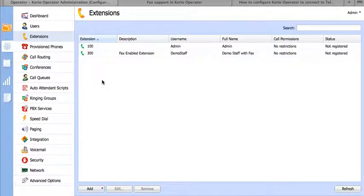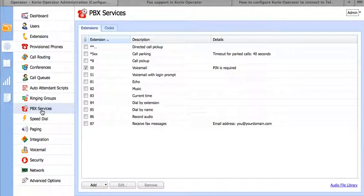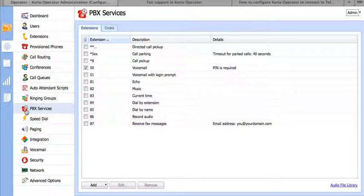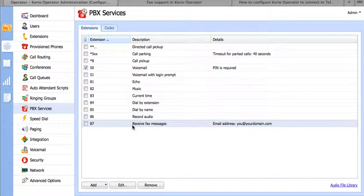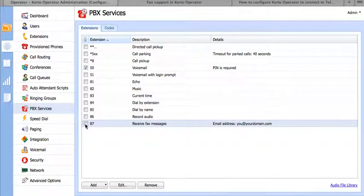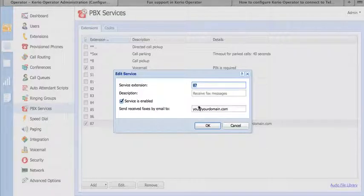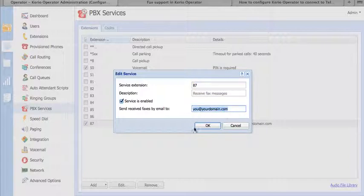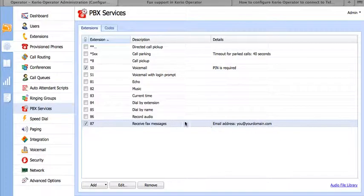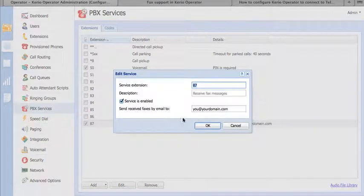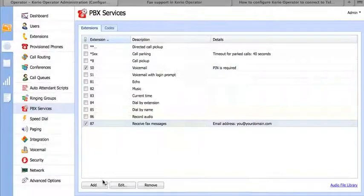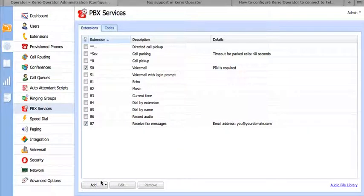We also want to just turn on faxing in general for the PBX as a whole. Here we go to the PBX services tab, and we want to enable the extension code 87. Go ahead and open this up and make sure that you put your correct system level password, your system level email address. Go ahead and click save, and we're done.